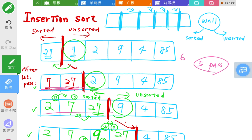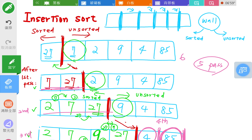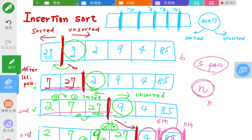You need to keep moving the wall. For the fourth pass, the insertion number is four. Don't forget you need to move the wall all the way to the end of the array, because the last element also needs to be inserted. If the last element were one, it would be smaller than all numbers and would be placed at the beginning. So for n elements, the array is sorted after n minus one passes.